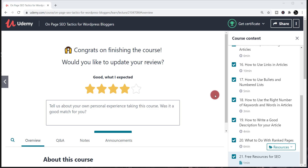You may have earned a lot of certificates from Udemy. Now it is the time to showcase your achievements in your LinkedIn profile. In this video, I'm going to show you how to add your Udemy certificates to the LinkedIn profile.